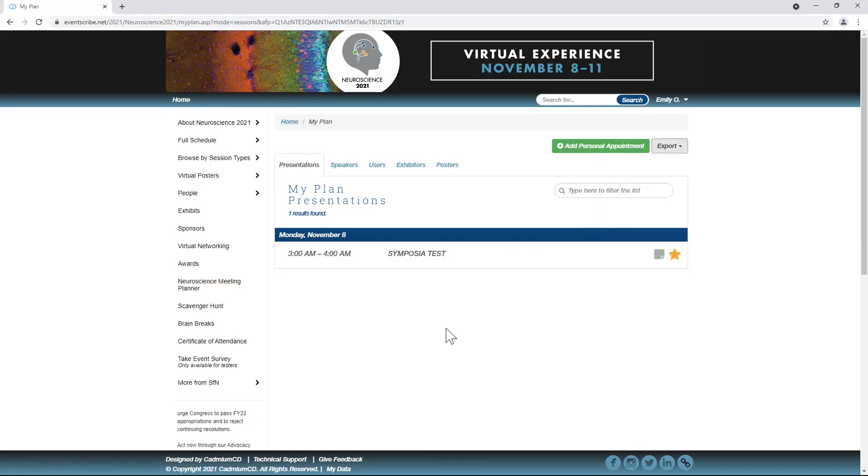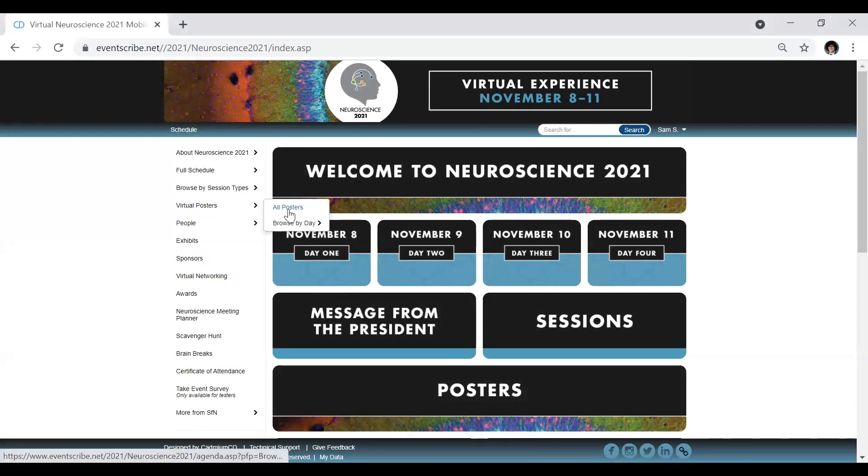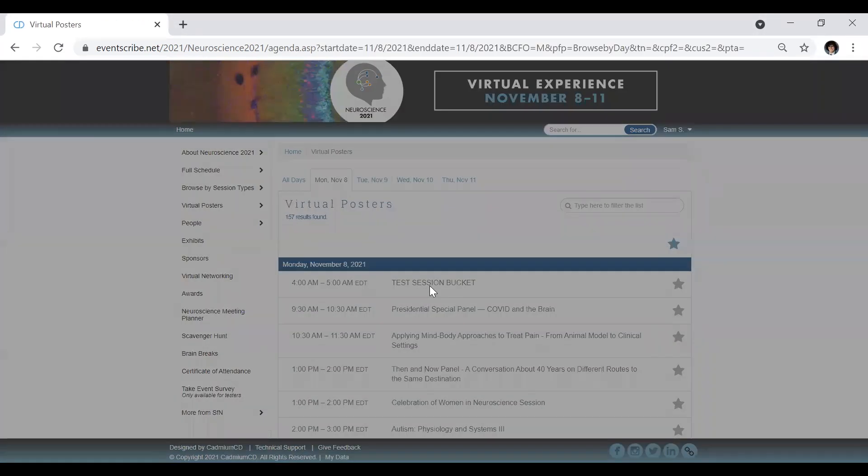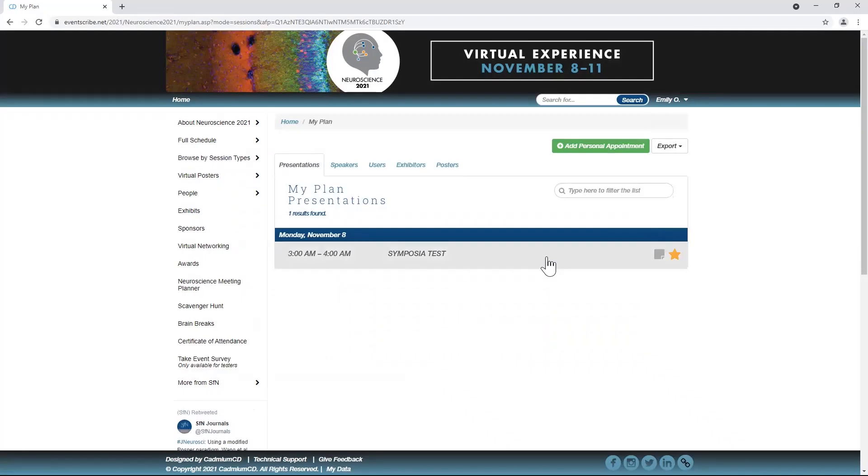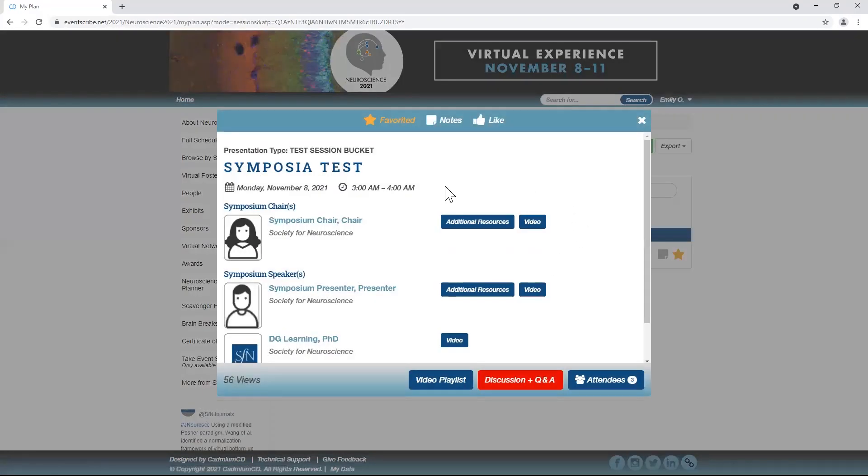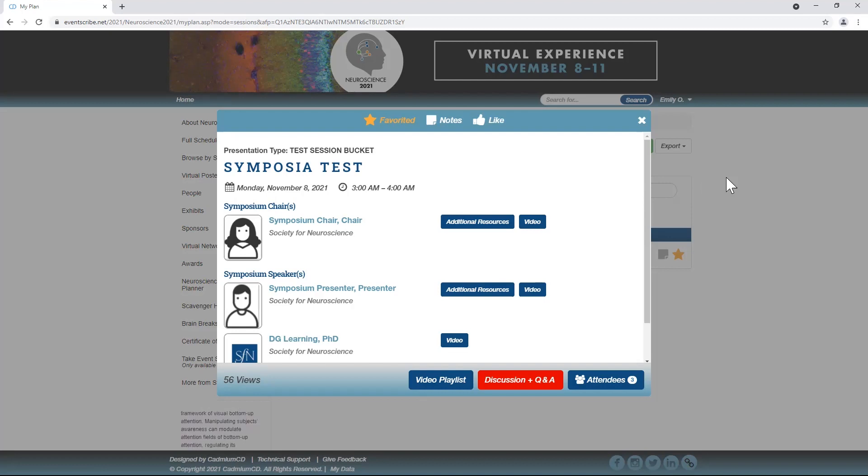During preview days, poster slides and five-minute video presentations will be available on-demand. Symposia and mini-symposia pre-recorded talks will also be available on-demand. Once you click on a title, whether for a poster or symposia, you will see session details including time and date of any live presentation.